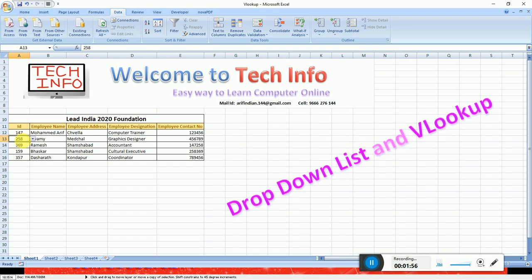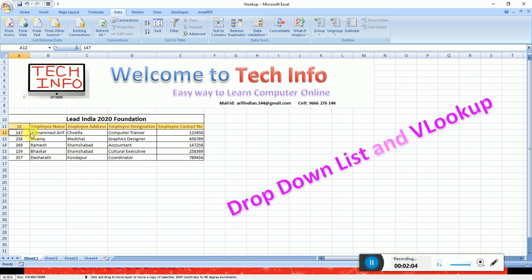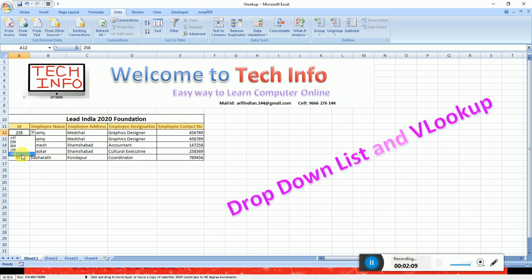For example, here is ID number 147 — Muhammad Arif, Cheval, Computer Trainer, and contact number. The contact number may be a wrong type. So if you change the ID number, you can change the information — wherever the number changes, that information changes accordingly.